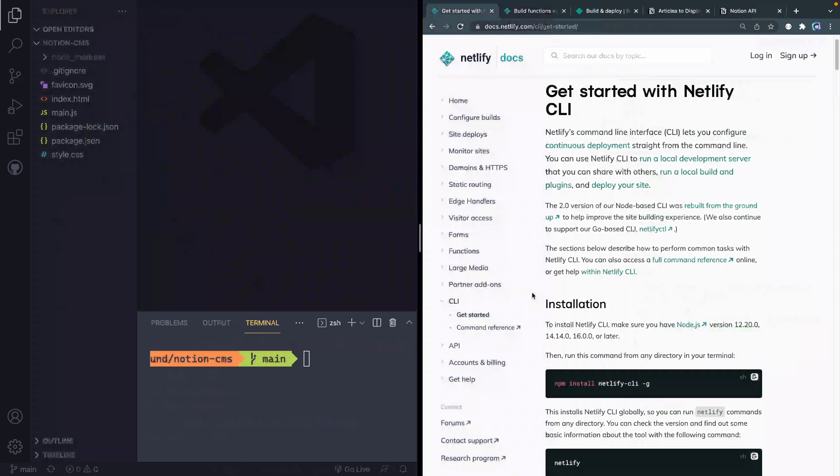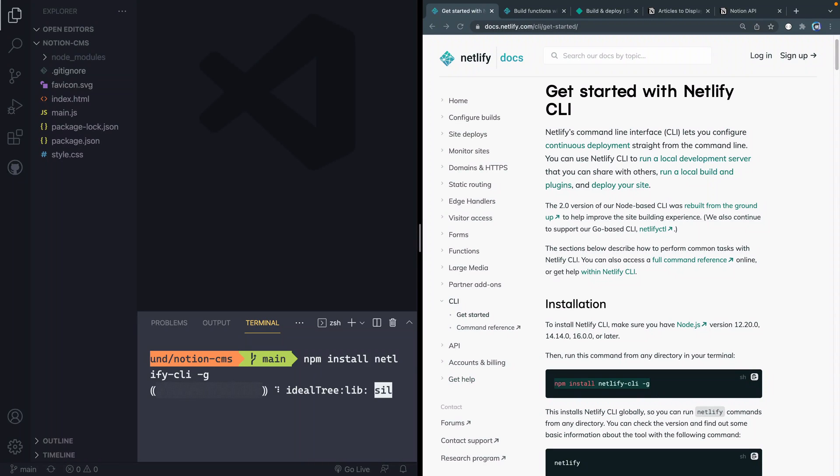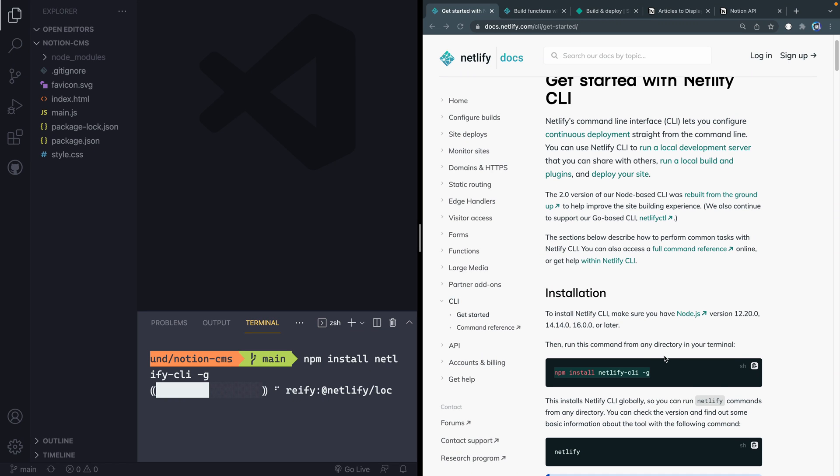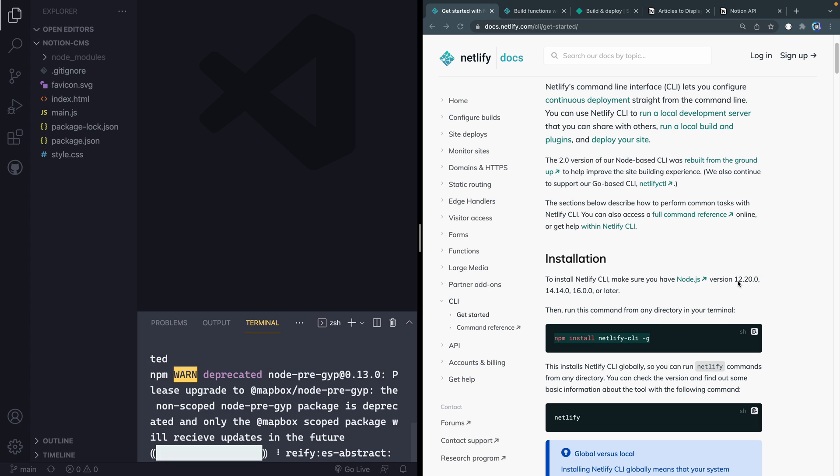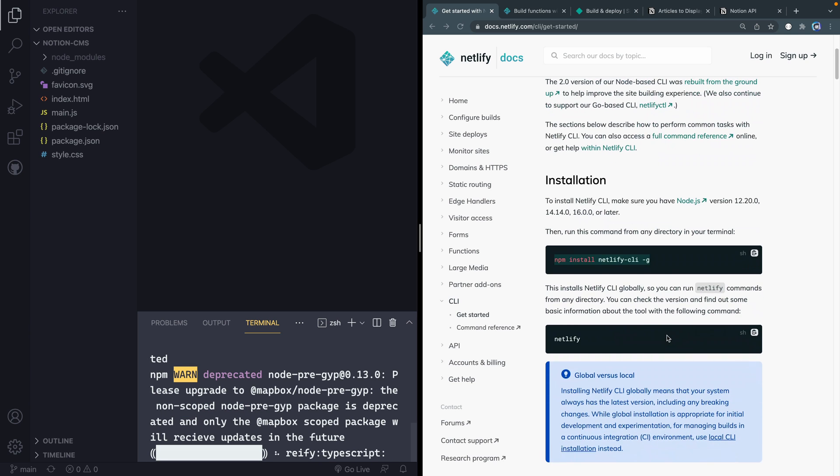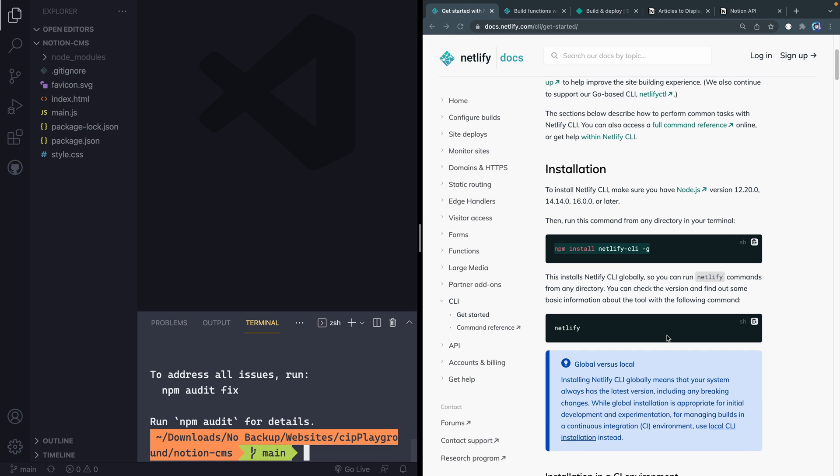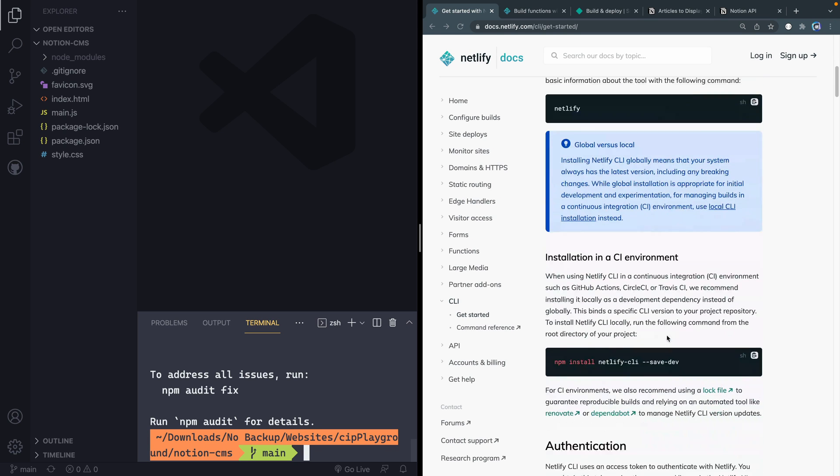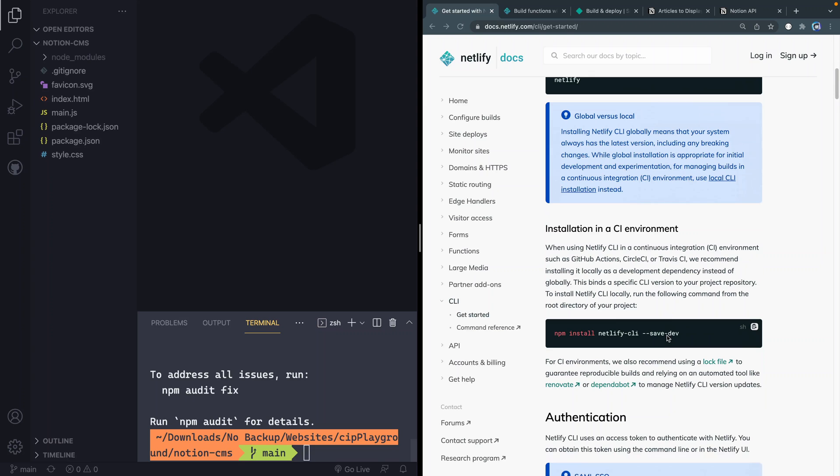All right. First of all, we need to go and install the CLI globally on the machine. You don't technically have to do this, but I think it's nice so that you can just use it in any project you have. I should mention, I think in the intro video I said you need Notion 12.0 or higher, it's actually 12.2 or higher. So you need to make sure you've got that. If you're not sure you can do a node --version, and it should tell you in any terminal on your machine.